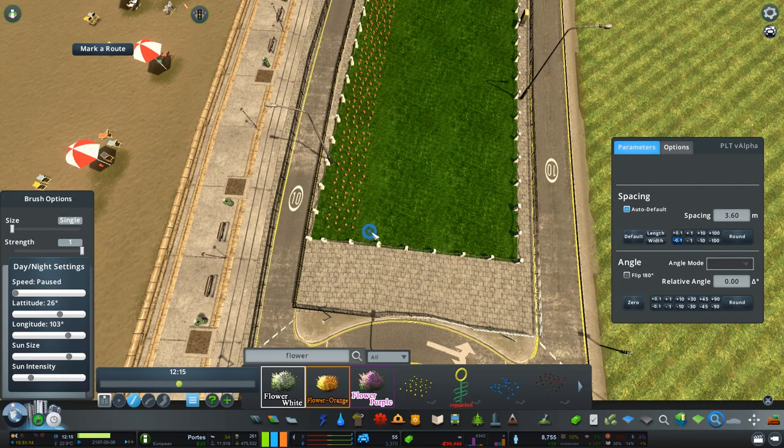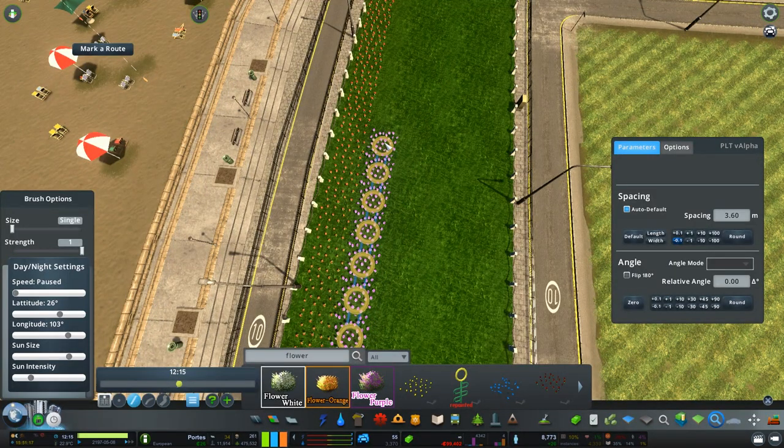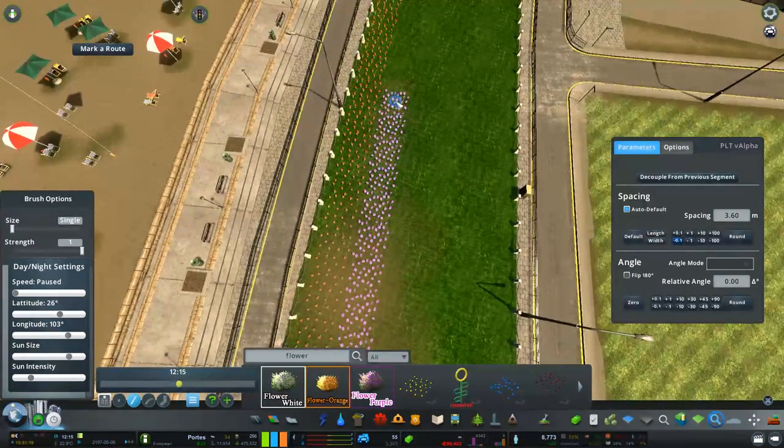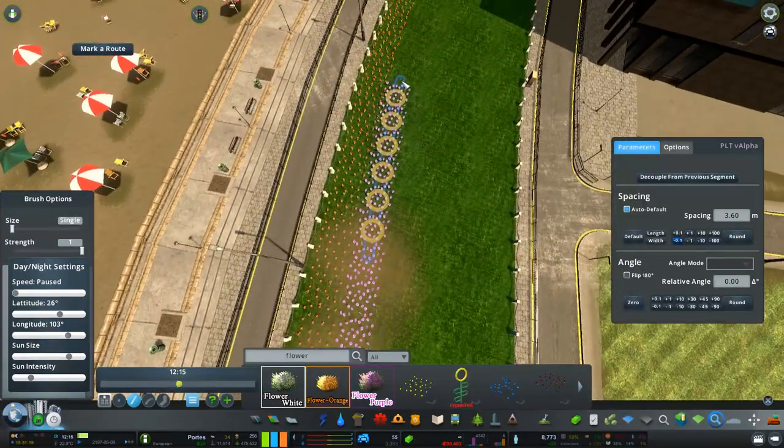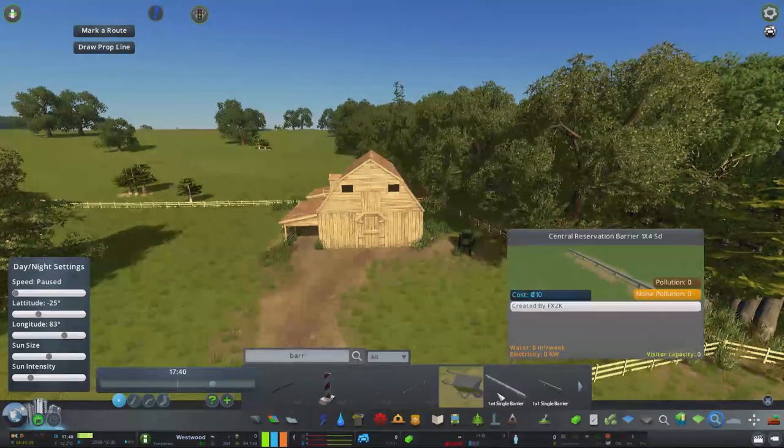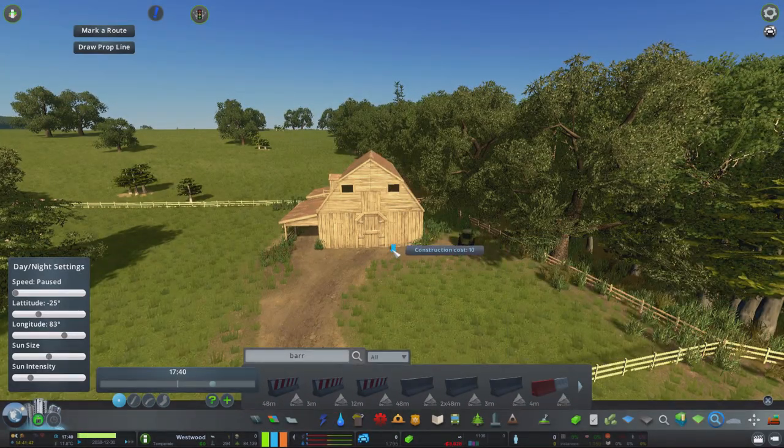Now not only does this allow you to save a lot of time when it comes to creating new designs, but the detail level you can now achieve with this mod is absolutely amazing. Certainly a mod I would recommend.